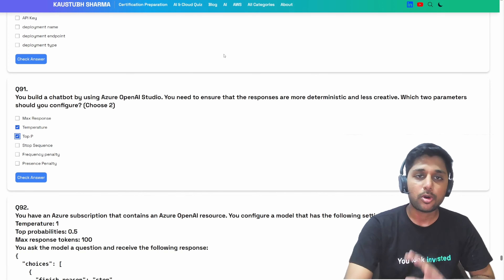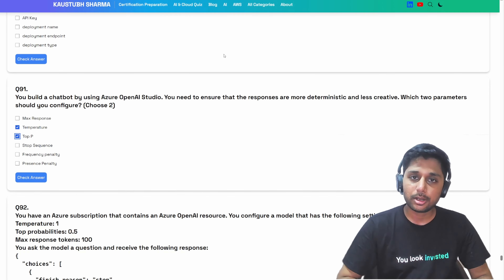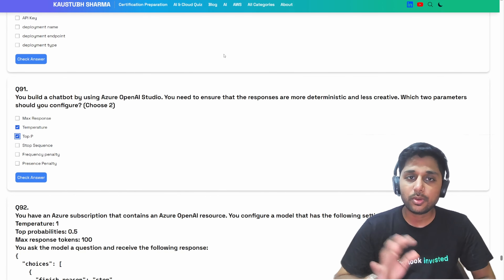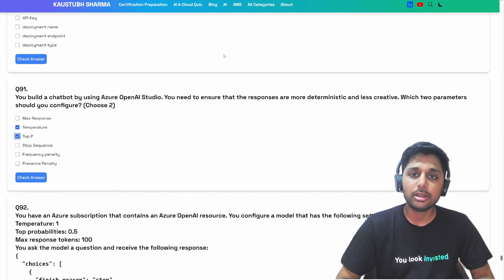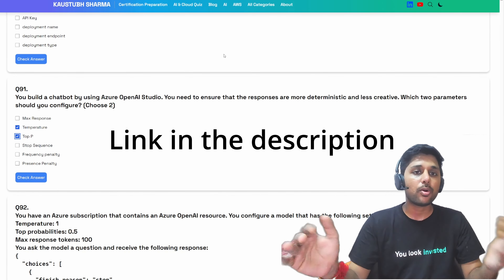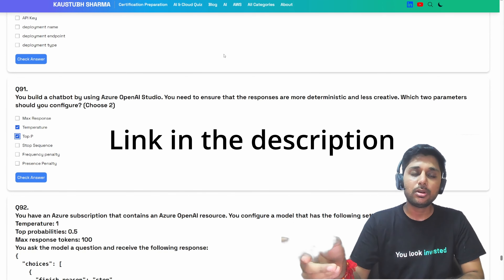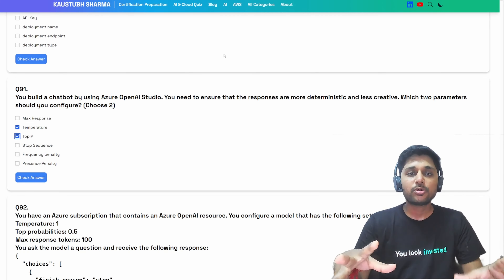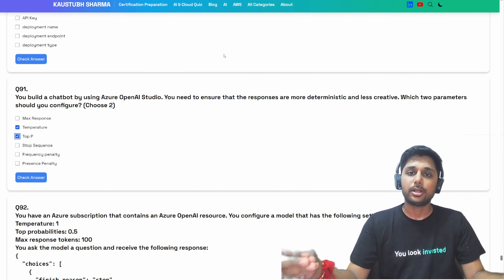Similarly for top P — top probability — which controls randomness similar to temperature but uses a different method. When you lower the top P, it narrows the model's token selection to get the more likely tokens. I already explained this in the previous video with an ice cream example, so you can check that out.